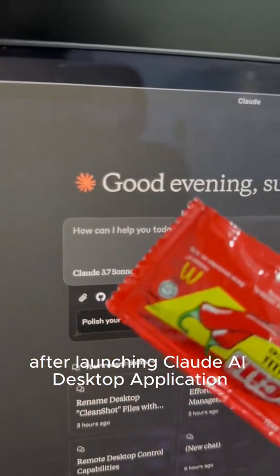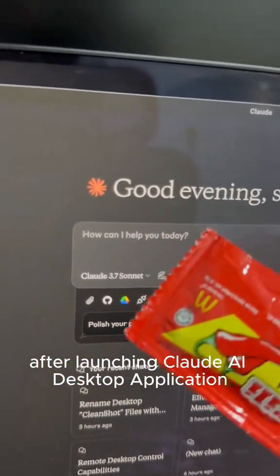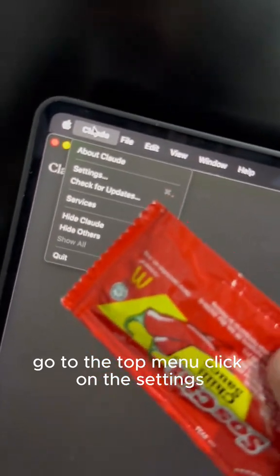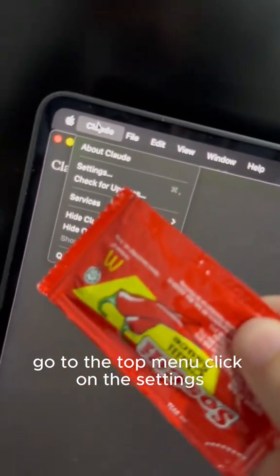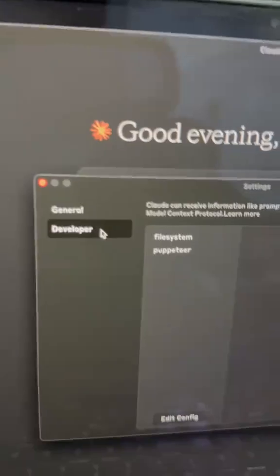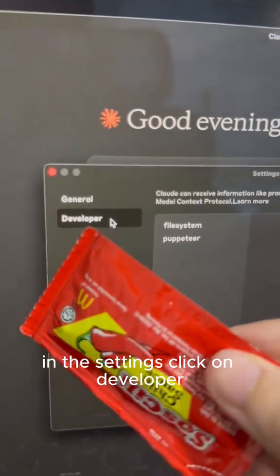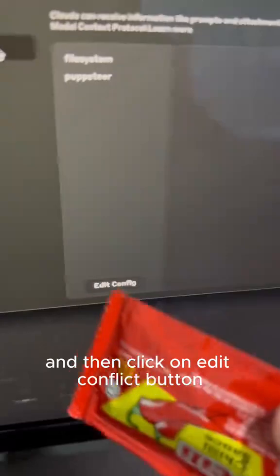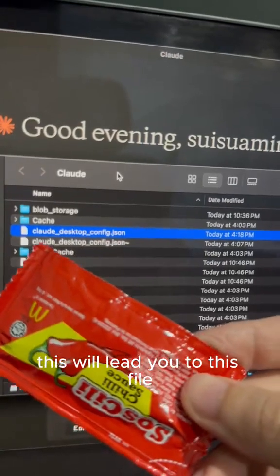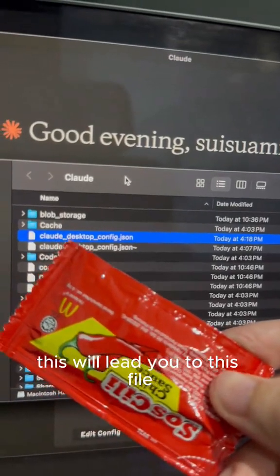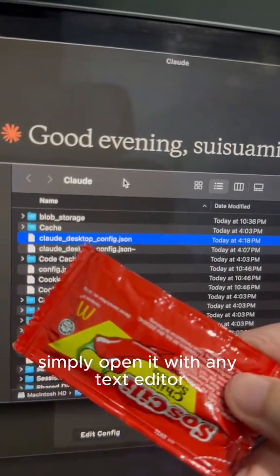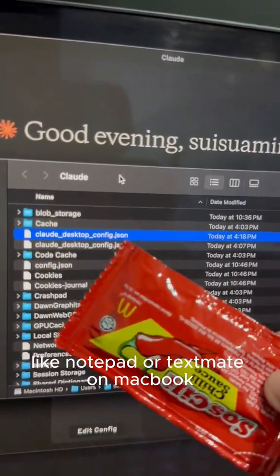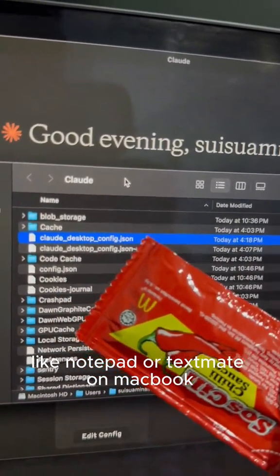After launching Claude AI Desktop application, go to the top menu, click on the settings. In the settings, click on developer and then click on edit config button. This will lead you to this file. Simply open it with any text editor like notepad or TextEdit on MacBook.